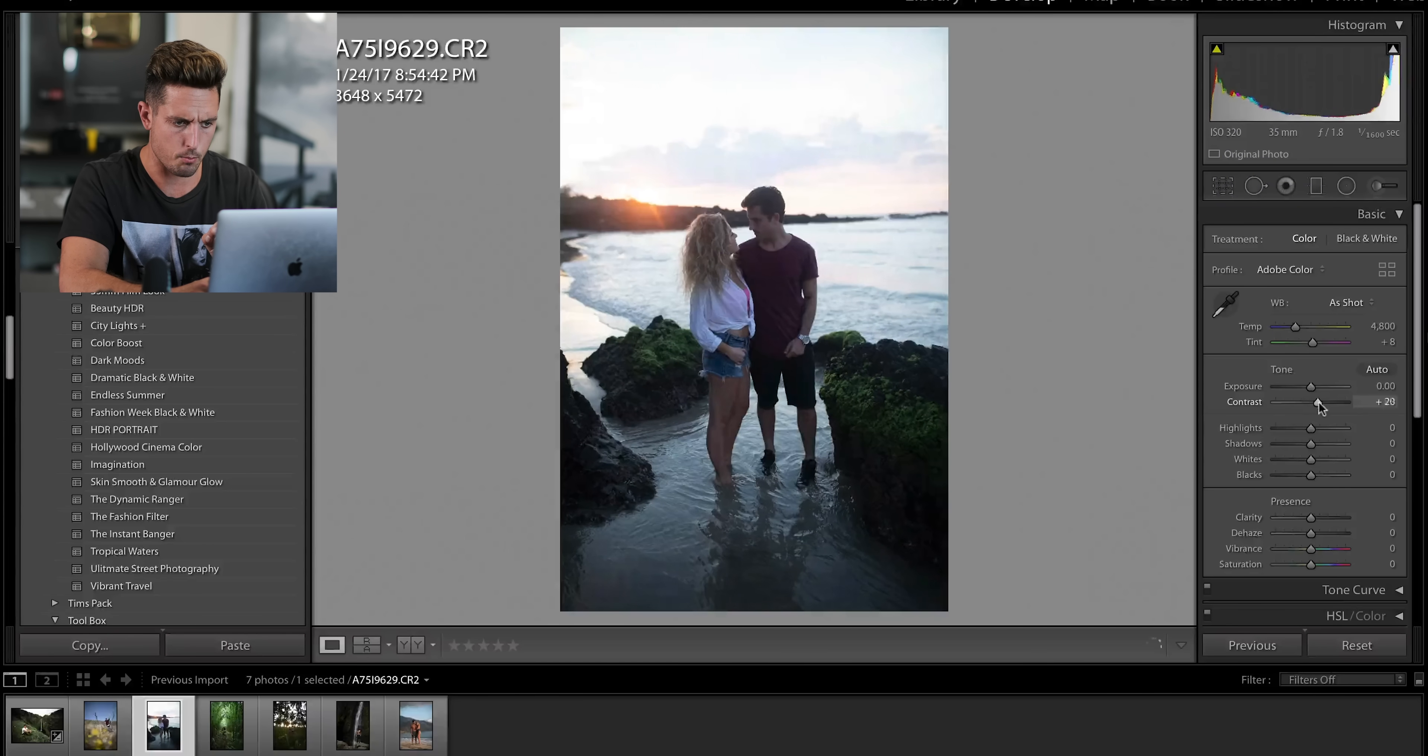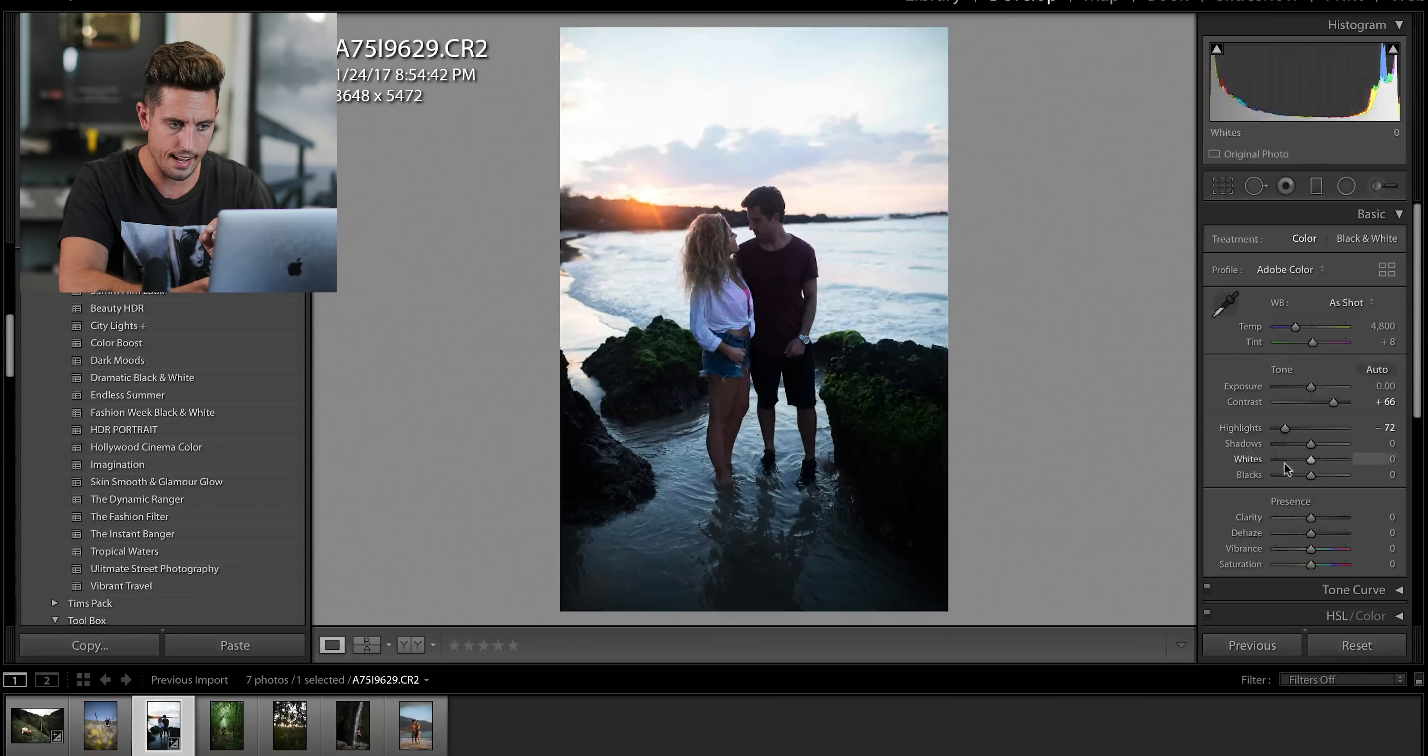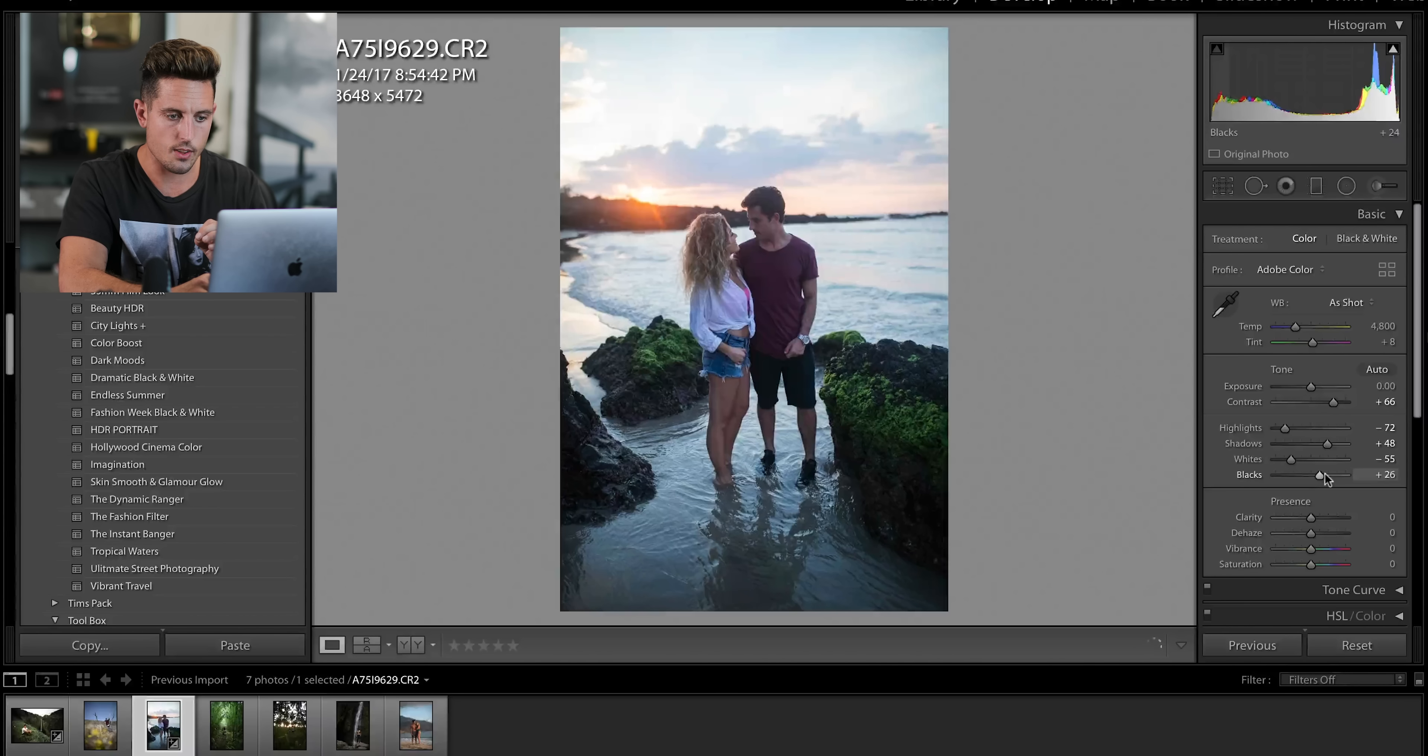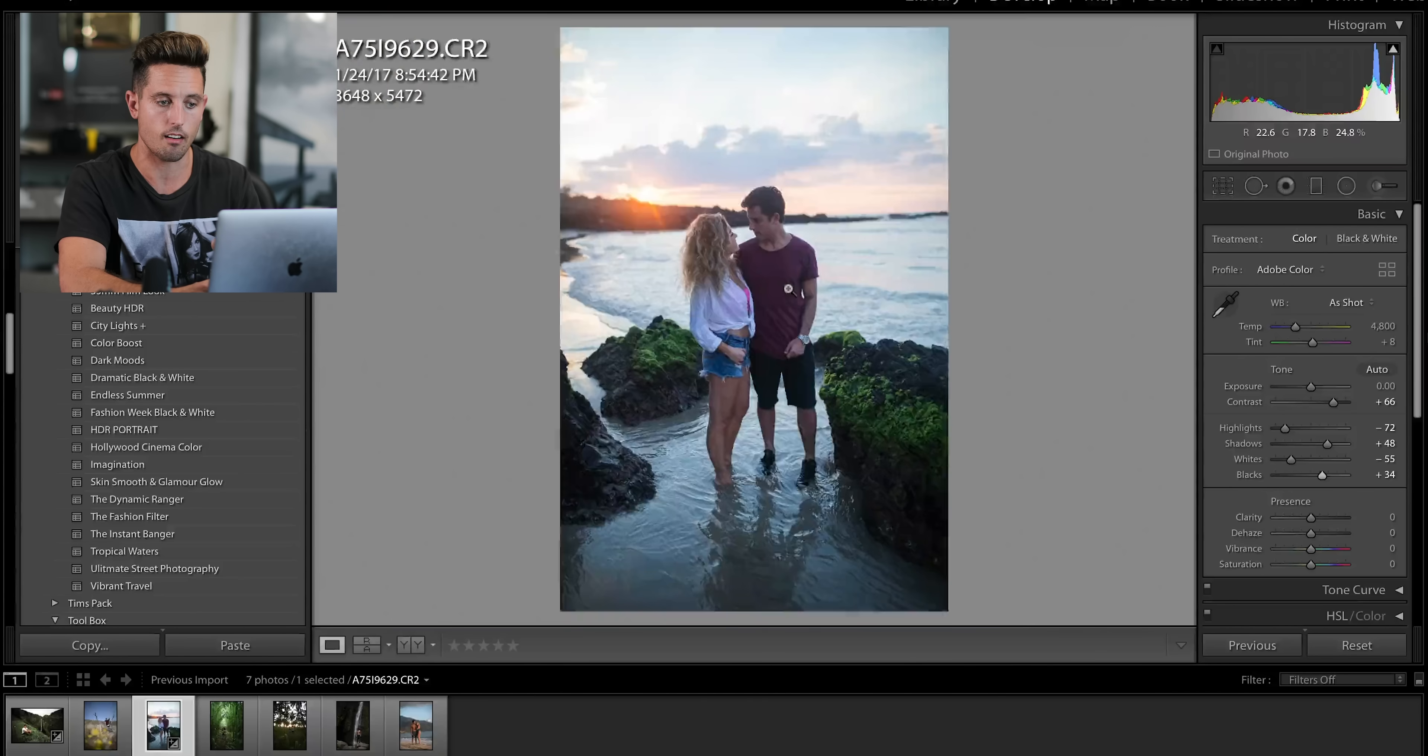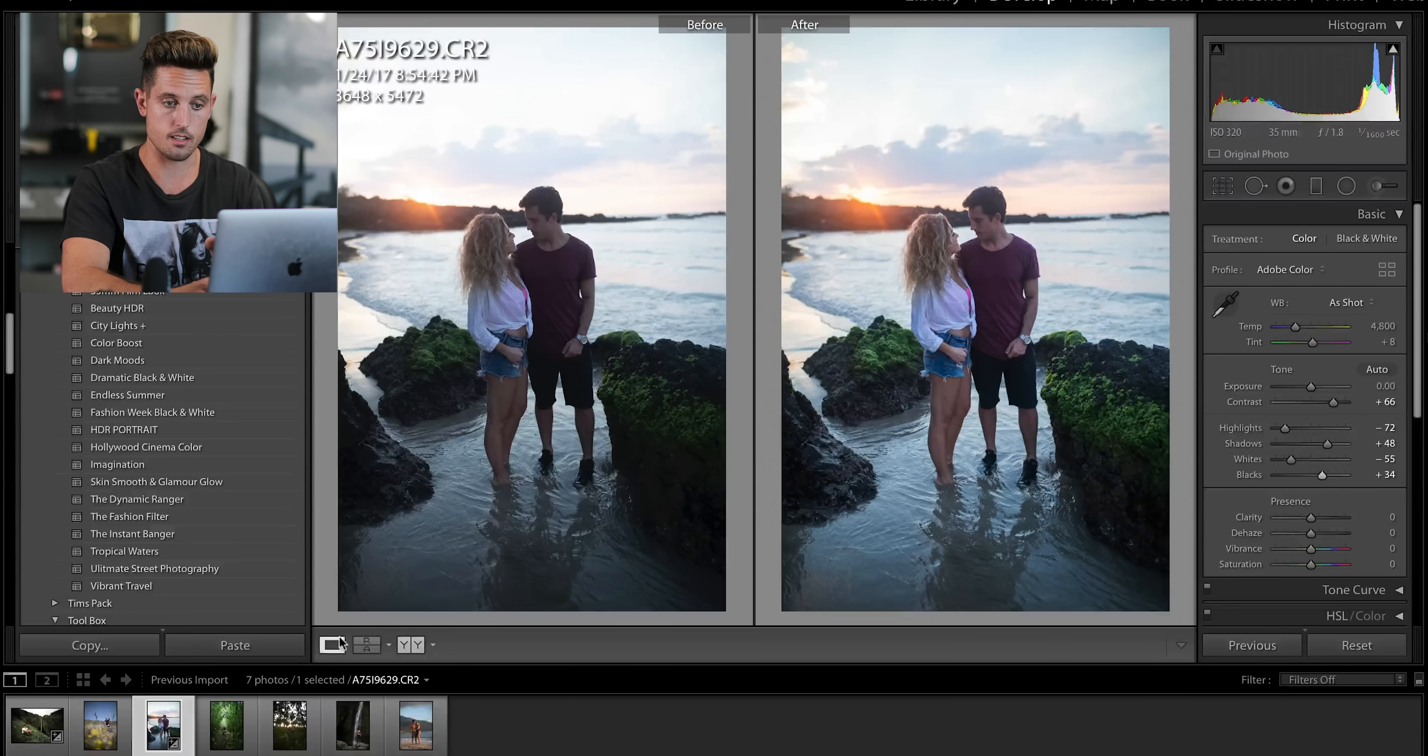What I'm going to do is I'm going to bring up the contrast, I'm going to lower the highlights so that I can start to see the sky again, and then I'm going to bring up the shadows so that I can start to see what's actually the detail underneath. Already, that's a pretty night and day difference.